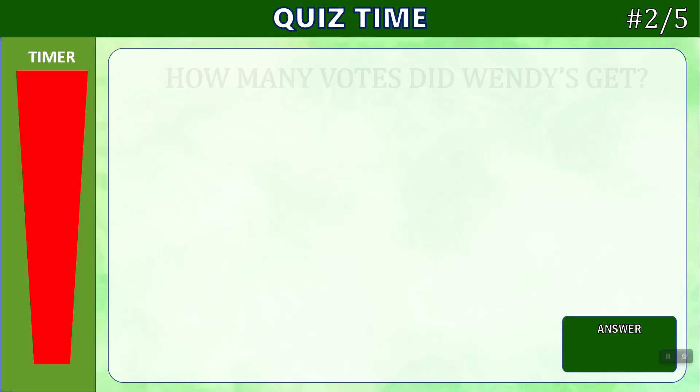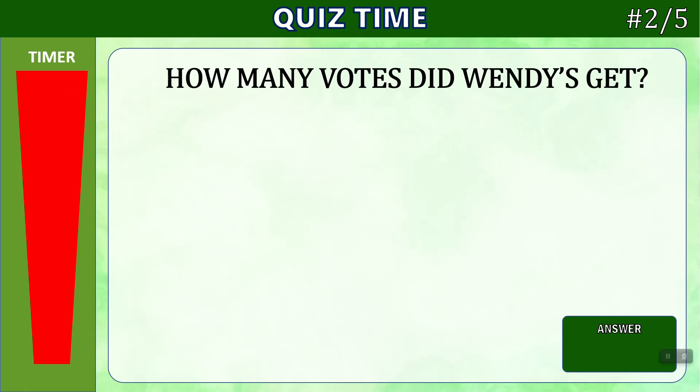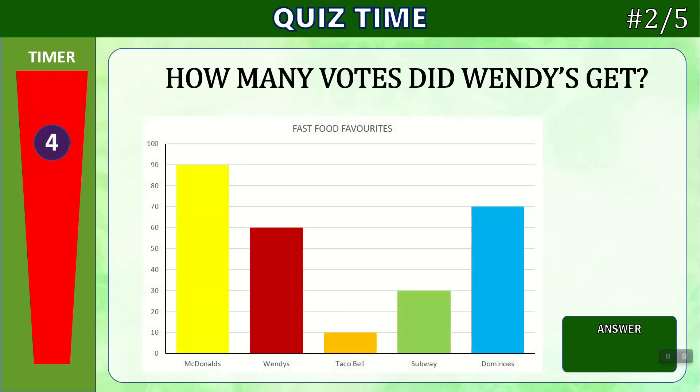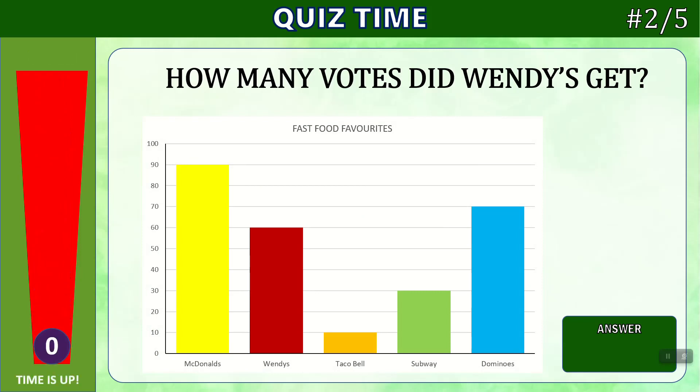Question two. How many votes did Wendy's get in the chart below? Times up. If we look at Wendy's, which is the red bar, we can see that it hits the number 60, and so our answer is 60 votes.